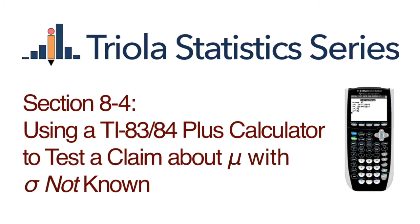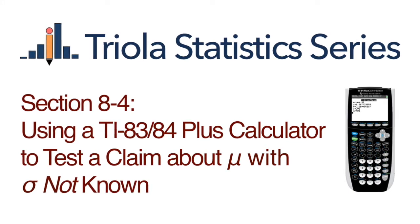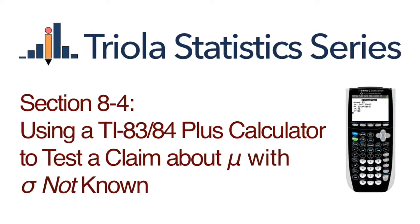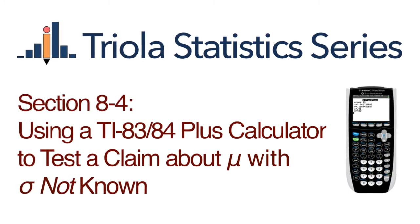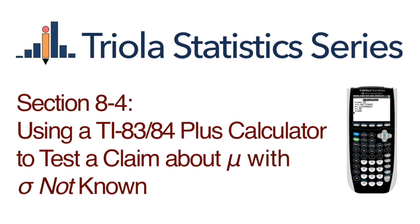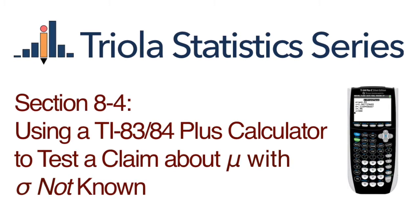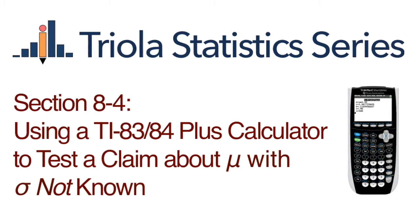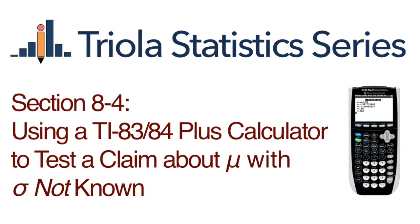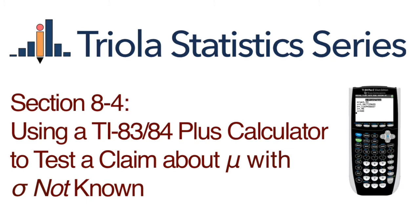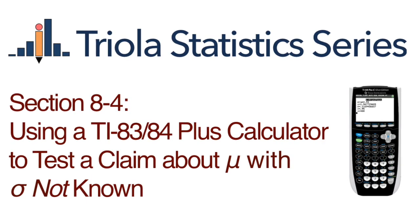Using a TI-83/84 Plus calculator to test a claim about a population mean with standard deviation not known. This video uses Example 1 from Chapter 8, Section 4 titled Cell Phone Radiation P-Value Method.